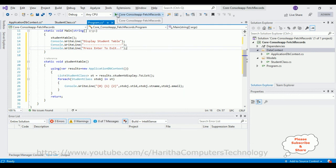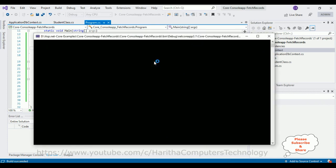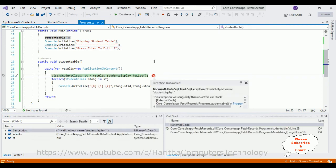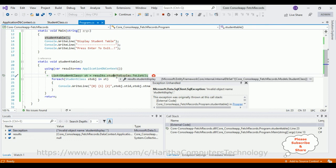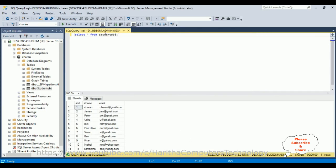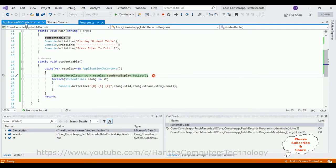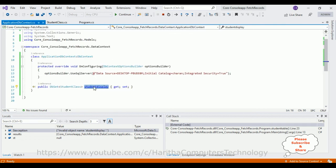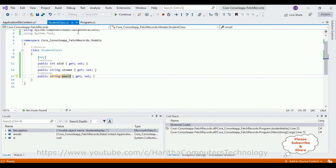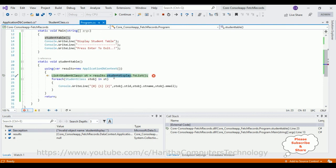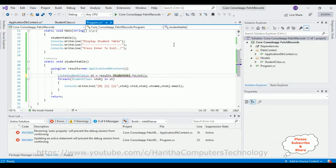Oops — we got an error: 'invalid object name student display'. Our table name is wrong. The DbSet property name should be 'Student' not 'StudentDisplay'. Let's fix that — change 'StudentDisplay' to 'Student'. Now let's stop debugging and run the application again.